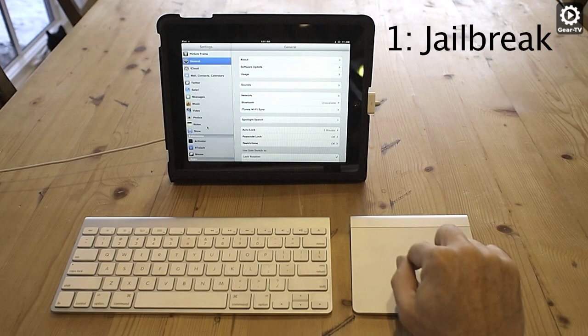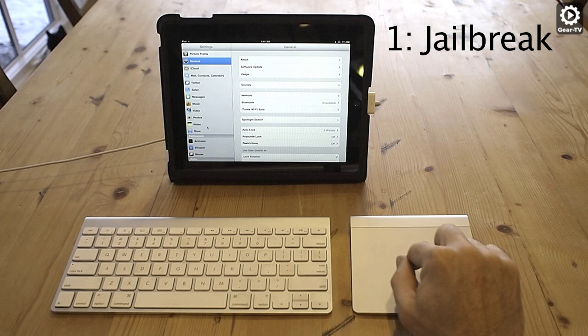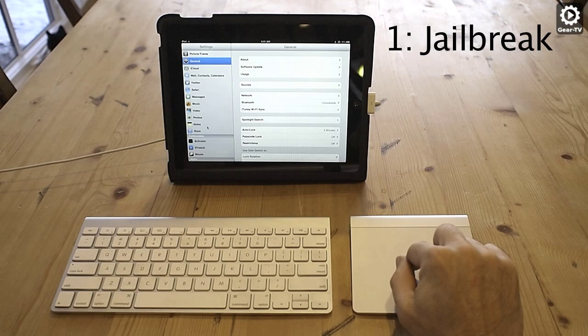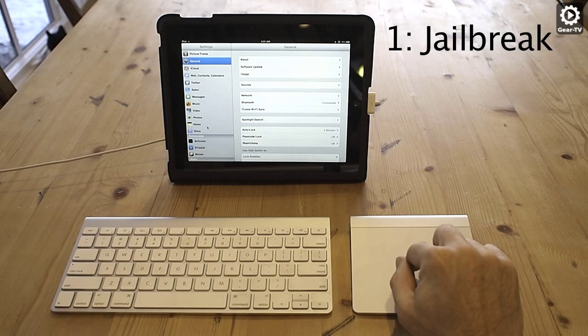Thankfully, jailbreaking your iPad, despite the scary name, is really straightforward. This video won't cover jailbreaking as there are already numerous videos that cover that, and the method to do it depends on what device you have and what version of iOS you are using.